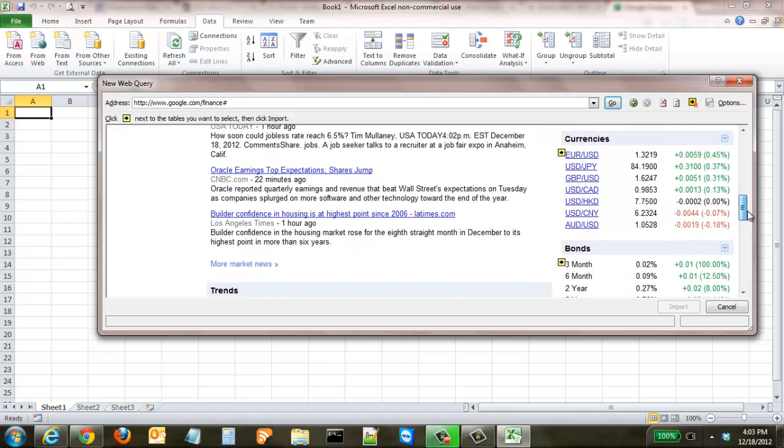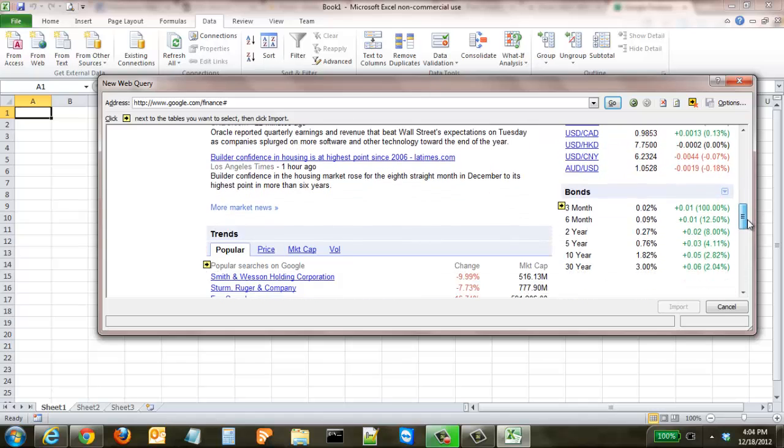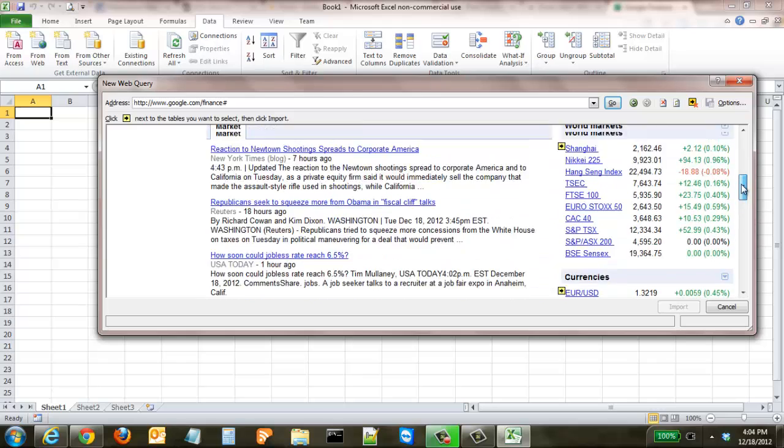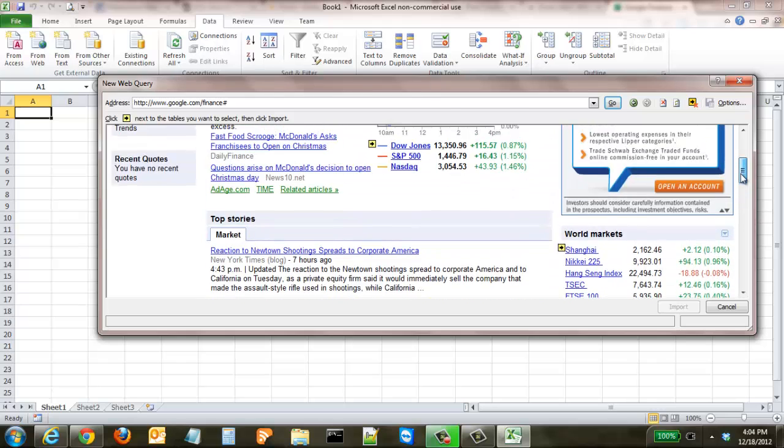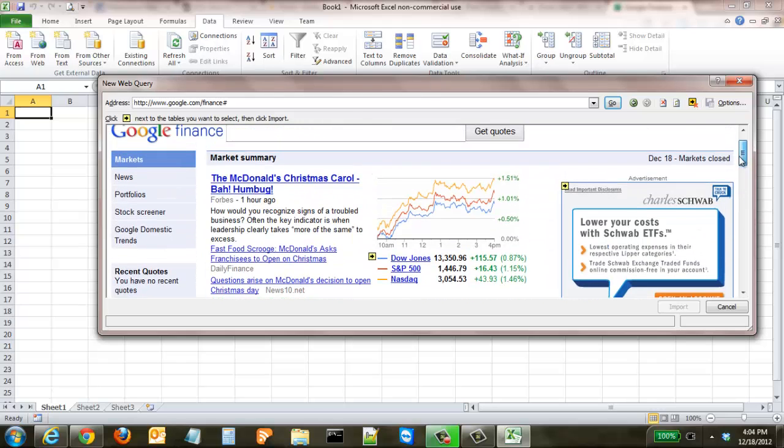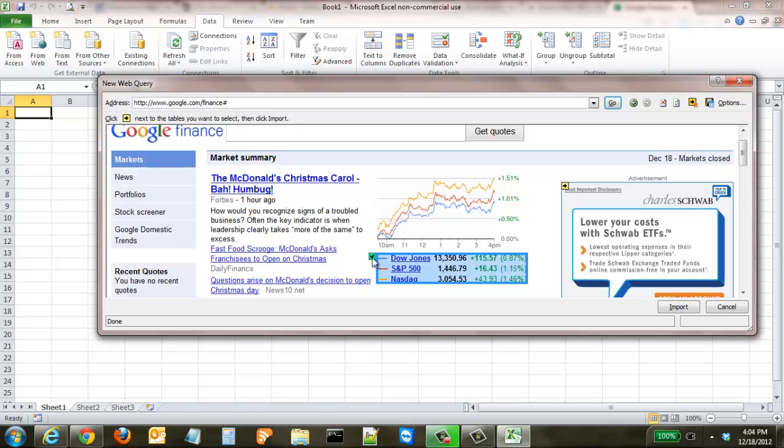So all you have to do is click on the ones that you want. So we can click that one, and you can see when I click it turns green—it's no longer yellow. Click that one. I want World Markets, and let's say I want Bonds.